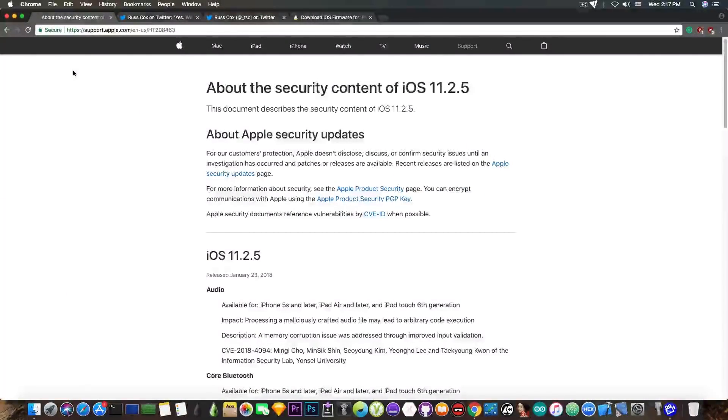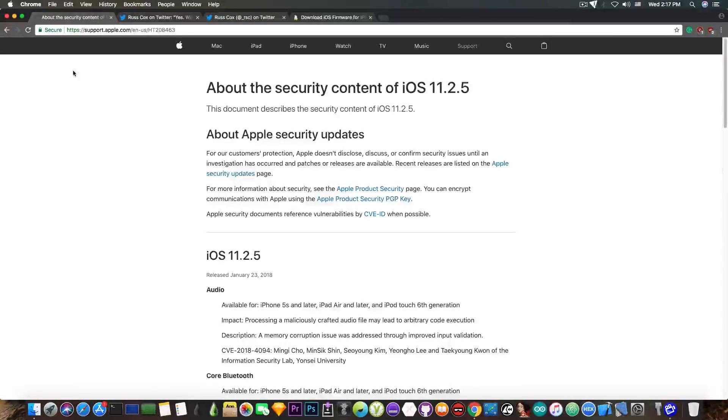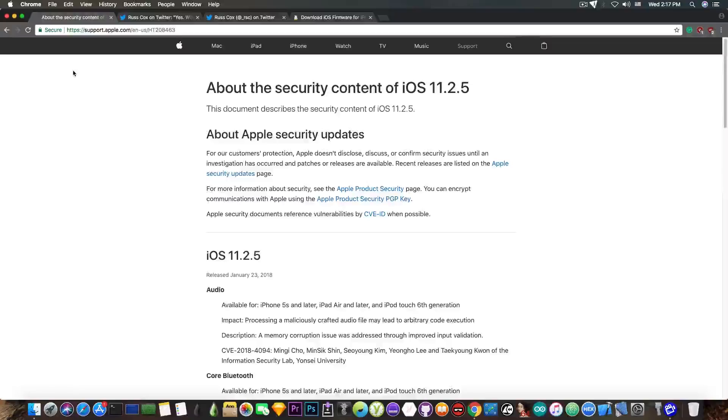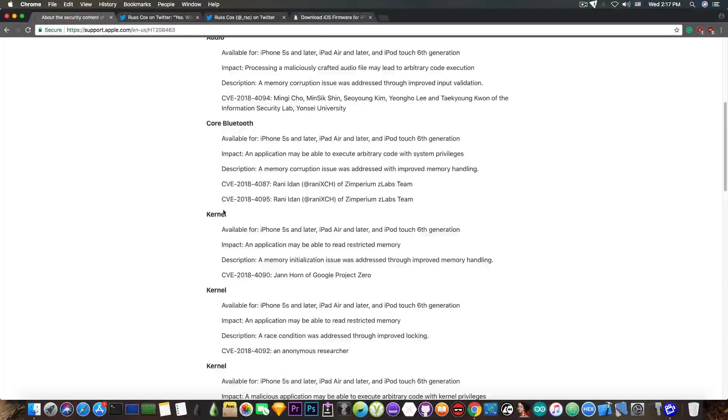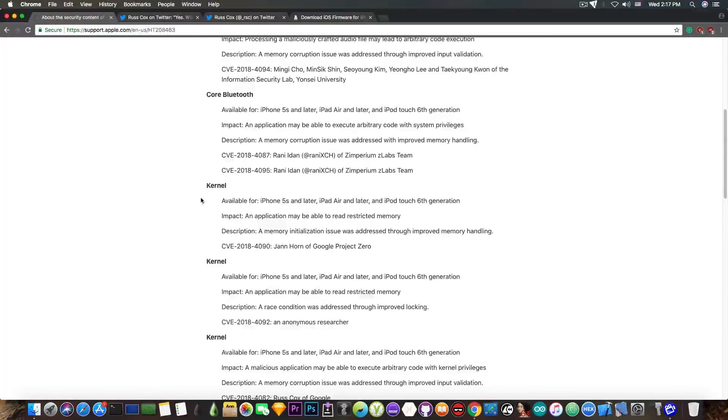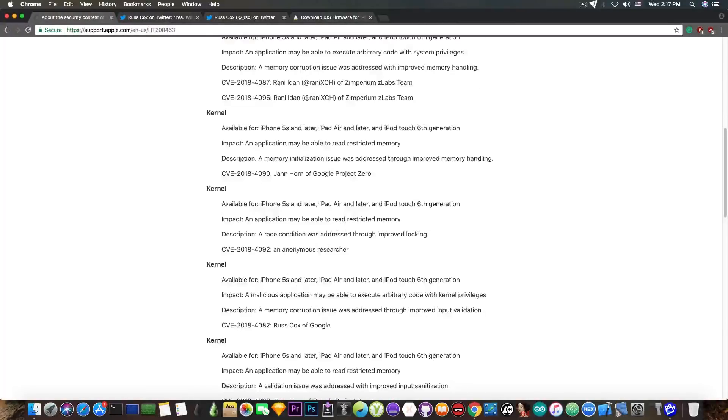If you take a look at the security content of iOS 11.2.5 that Apple published, you'll see there is a kernel bug. In fact, there are a couple of them, one from Google Project Zero, but there's also another one in here.